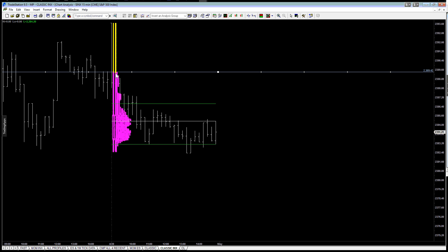Doesn't get much higher than that. And since we're going to probably open right in that vicinity, very little historical support there as we drop down, leaving, of course, an area of repair up here.